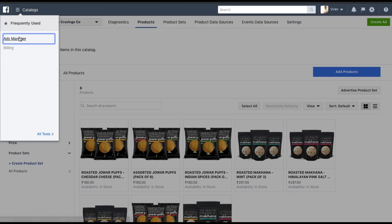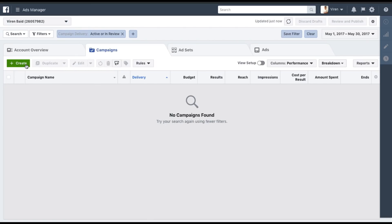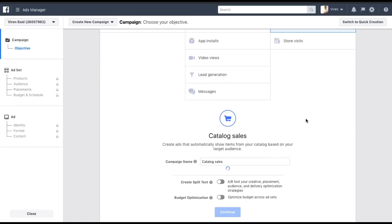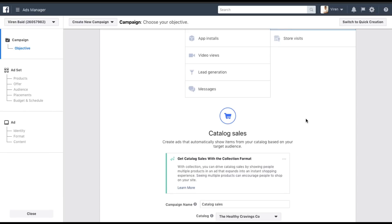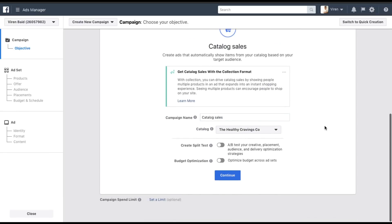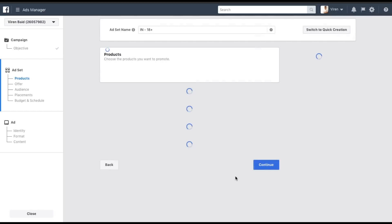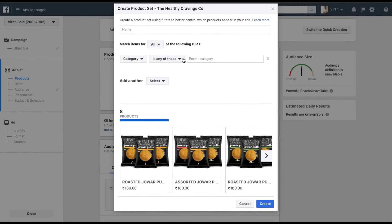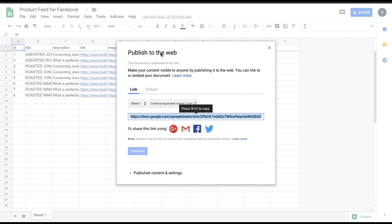Now let's create an ad. Go back to Ads Manager, click Create, and this time we're going to use Catalog Sales as our campaign type. Leave the campaign name as Catalog Sales. The catalog I've selected is Healthy Cravings Go, which is the one we just created. Click Continue. You can give your ad set a name, then select the products you want to advertise — all products or filtered ones.